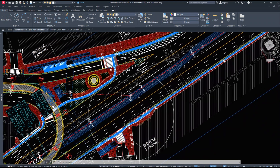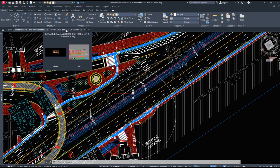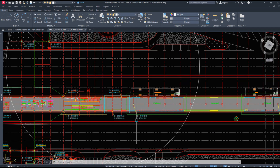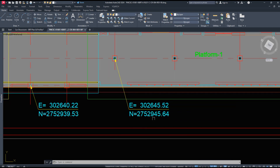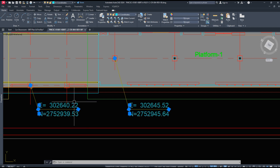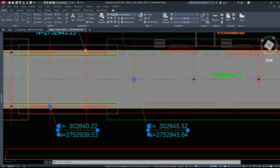To fix this, first check the in-space command in both drawings — they should match. Also, confirm that both drawings are using the same UCS, or reset them to WCS. For best results, instead of regular paste, try using paste to original coordinates. That will place your object exactly where it should be.